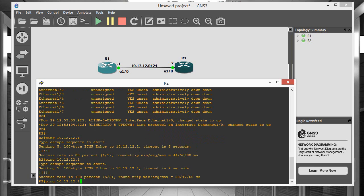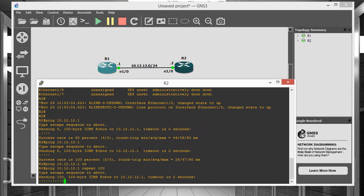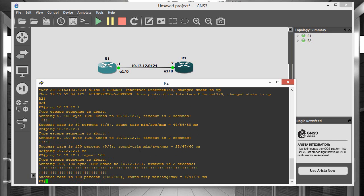So let's just be sure of that and send a repeat count of 100 just to be sure that we have continual and uninterrupted connectivity, which we do.